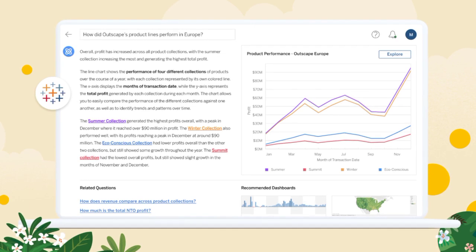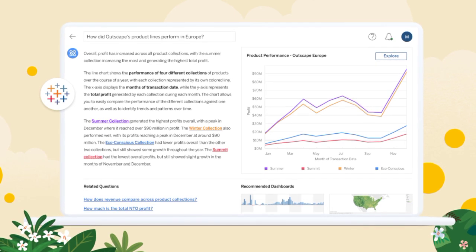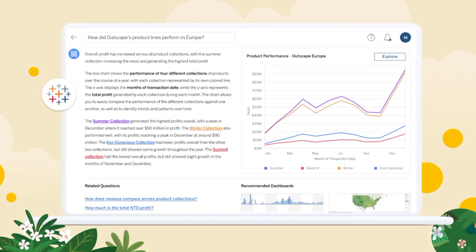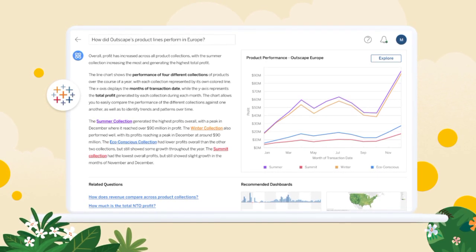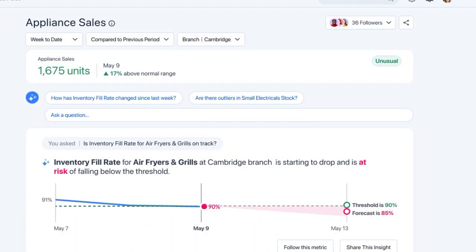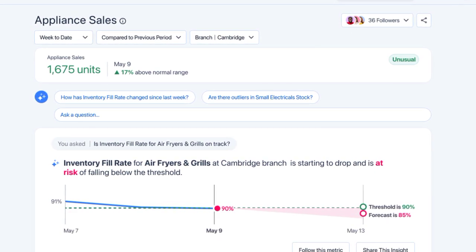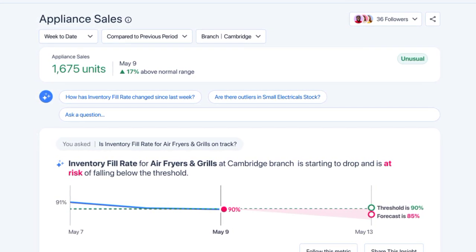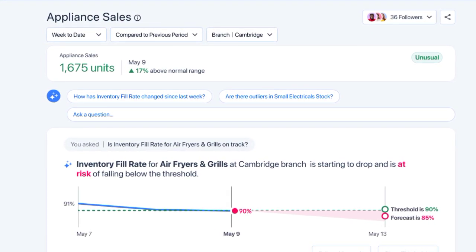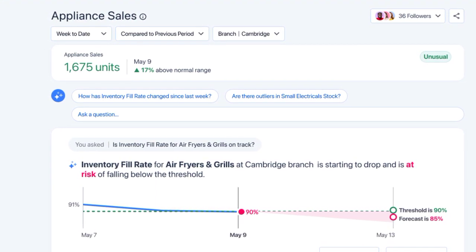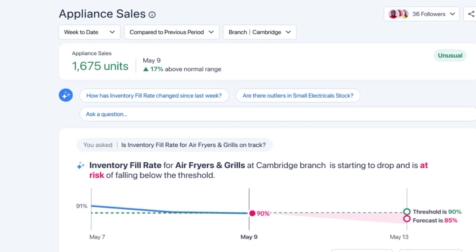Tableau Pulse acts as a personalized guide for users' data. It understands the unique characteristics of each dataset and the results that users hope to achieve. By leveraging generative AI, Tableau Pulse can deliver targeted and customized insights specific to each user's needs, ensuring they receive the most relevant and valuable insights for their specific business goals. Whether it's identifying trends, detecting anomalies, or predicting future outcomes, Tableau Pulse provides the necessary tools and guidance to extract meaningful insights from data.